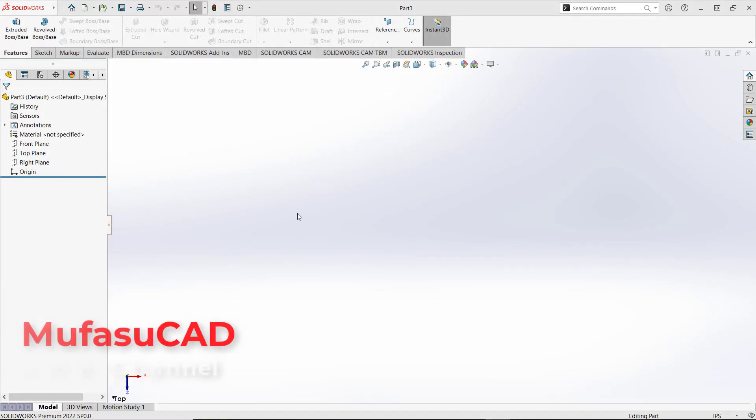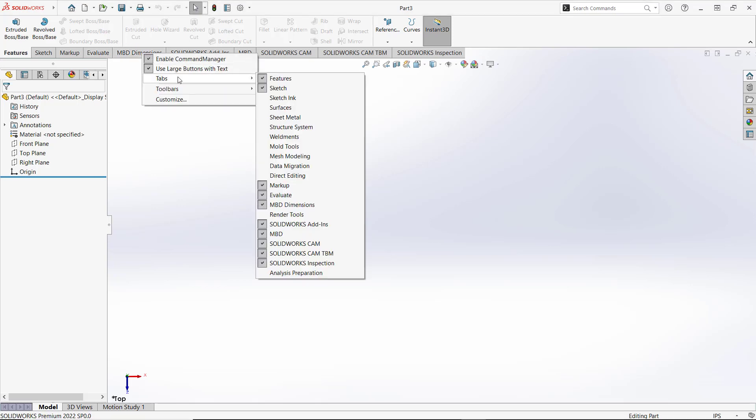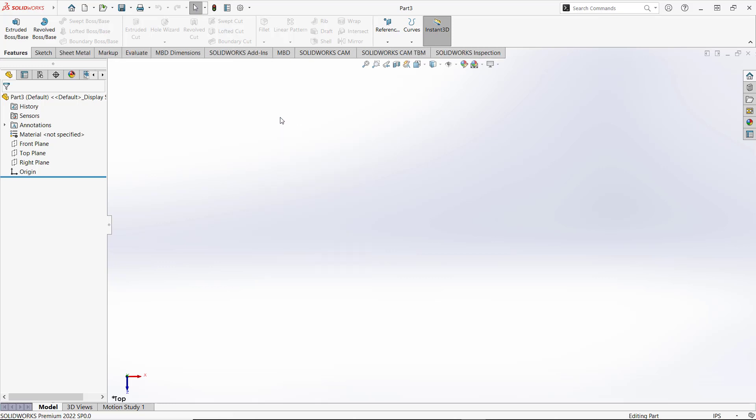Hello everyone, welcome back to SolidWorks basic tutorials. How to add sheet metal tabs - it's very easy. First, you need to right-click on the tabs here. You can click tabs, and then you can activate sheet metal by clicking these options.